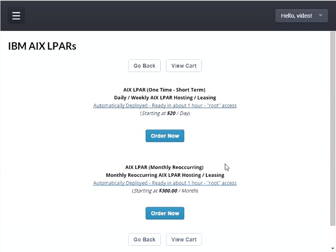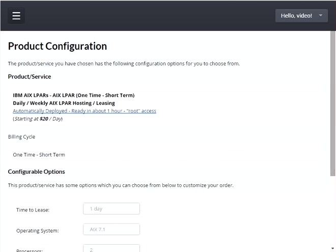For the purpose of this video I'm going to order a one-time short-term AIX LPAR, so I will press the 'Order Now' button associated with that option. This will display the product configuration screen, which shows the configurable options for the AIX LPAR.